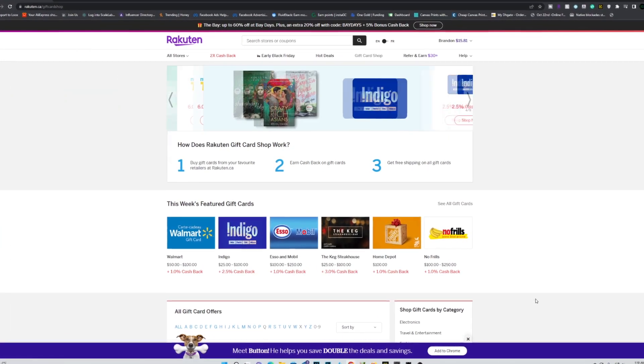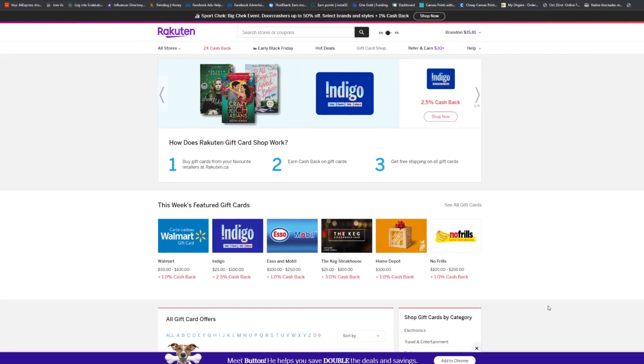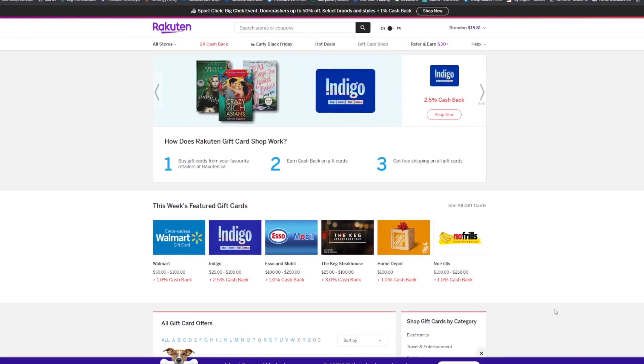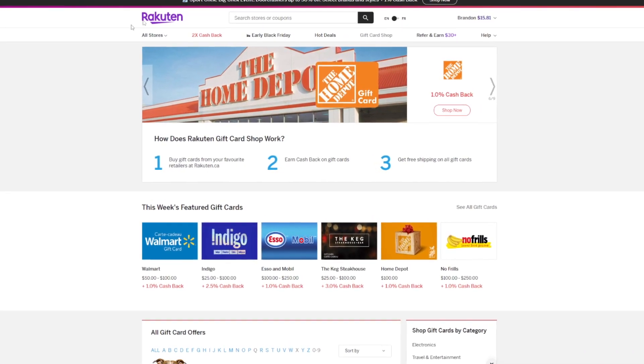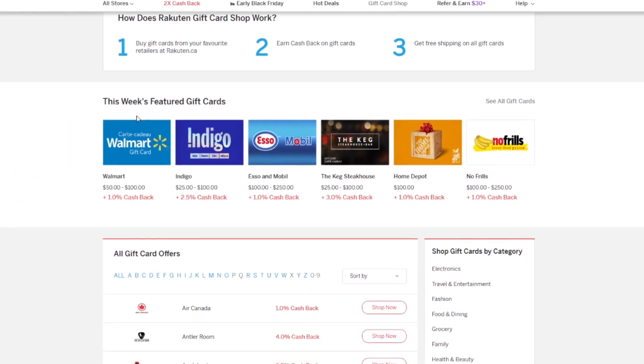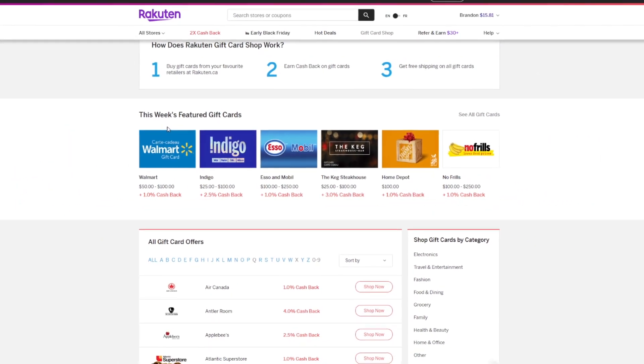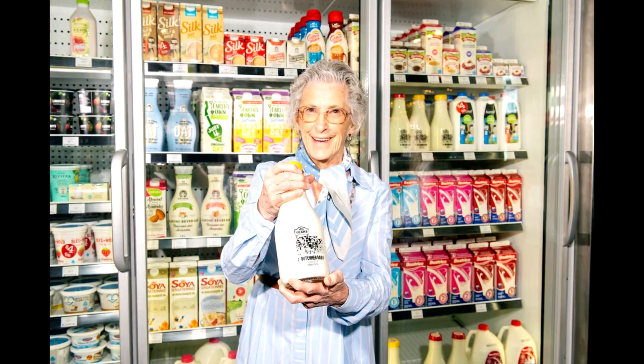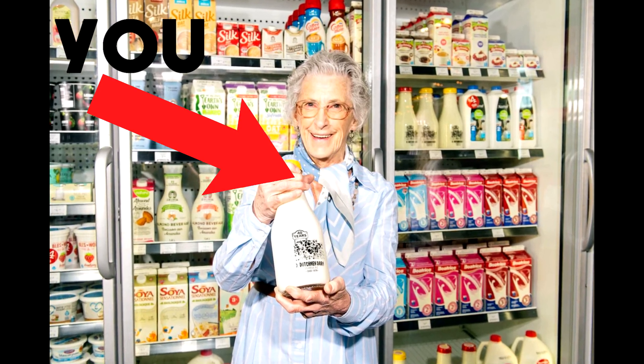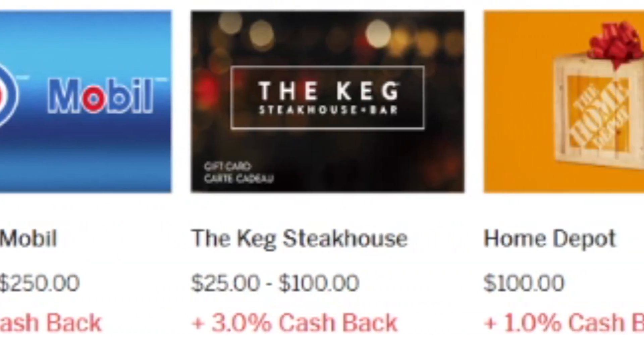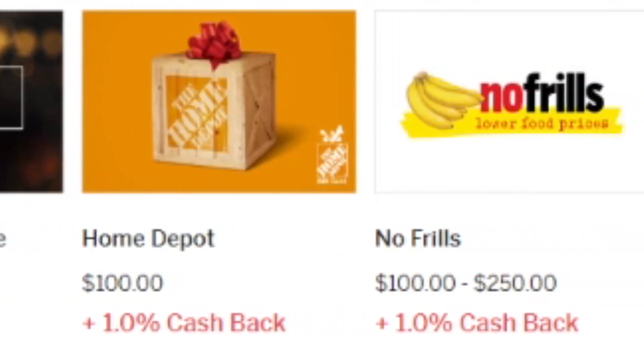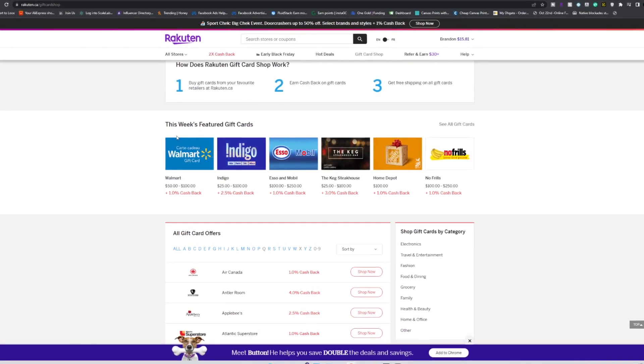Starting off with in-person purchases, you can actually save money by buying gift cards off this site called Rakuten. If you don't already know where I'm going with this, let's just say you're going to Walmart. As you're about to go on your usual shopping trip, you can actually stack cash back simply by buying these gift cards beforehand.